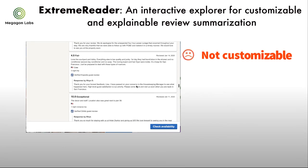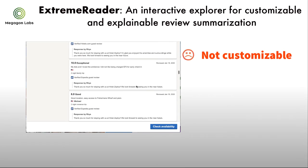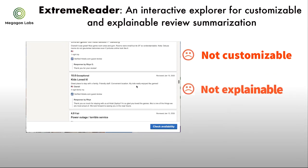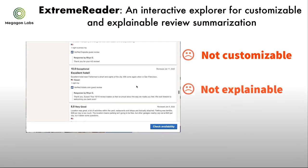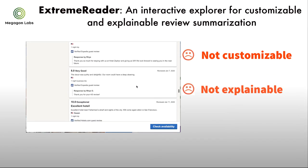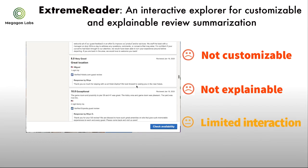First, they are not customizable. Second, they are not explainable. Lastly, they only allow limited interactions.